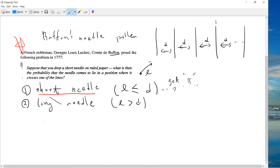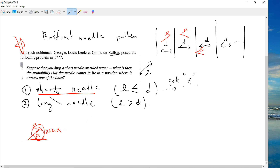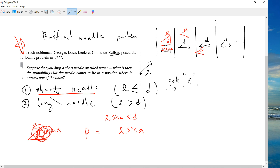So why are the short needle and long needle cases different? In the short needle case you can always cross at most one line. So you have this needle of length l at angle alpha, and the vertical projection is l·sin(alpha). If it doesn't cross, that means your l·sin(alpha) should be less than d.